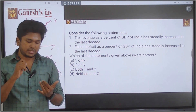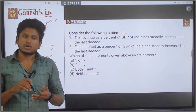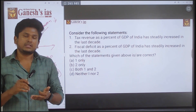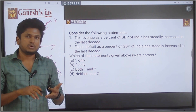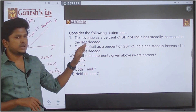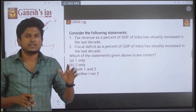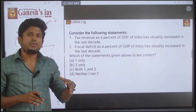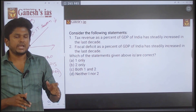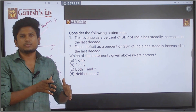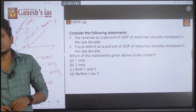If a statement contains words like 'only,' 'drastically,' or 'enormously,' there is also a possibility it is wrong. And if the statement contains long time frames followed by 'steadily' or 'continuously,' that is a strong indicator the statement will be wrong. These are the thumb rules to follow — they help you reduce the time spent on a single question.